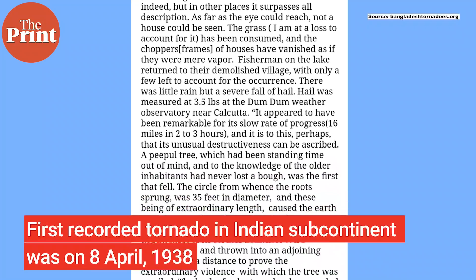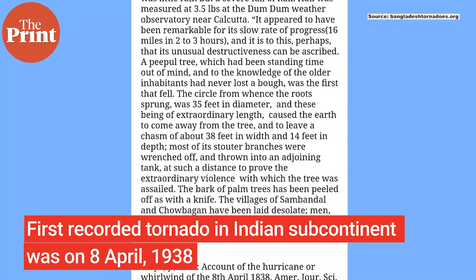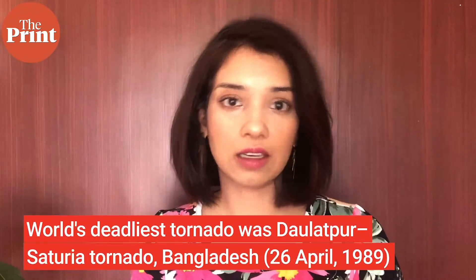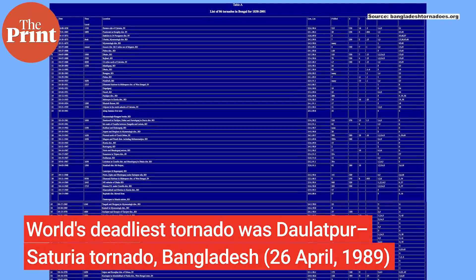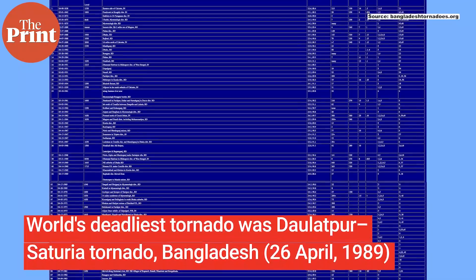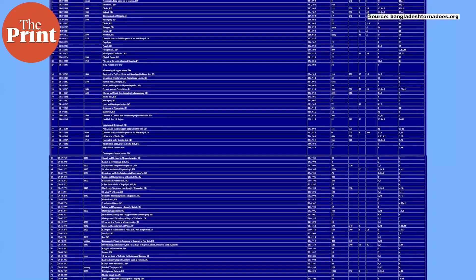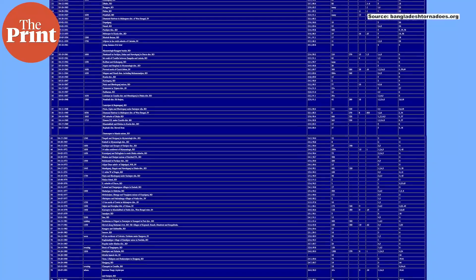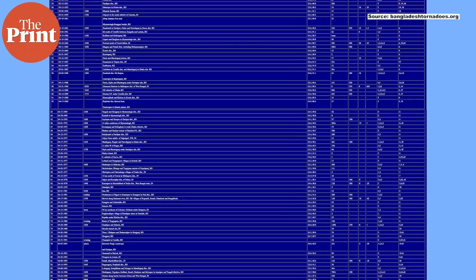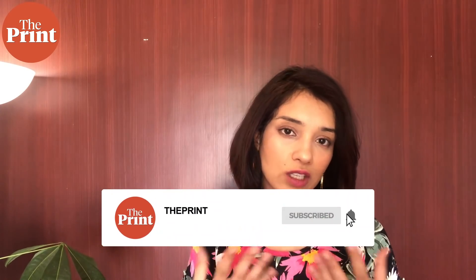The first documented tornado in this region occurred near Calcutta in April of 1838. The deadliest tornado in all of history, which killed 1,300 people, also occurred in Bangladesh in April of 1989. Historically, between the years of 1838 and 2001, a total of 86 tornadoes occurred in the Bengal region. By contrast, Northwest India and Pakistan have seen only about 15 tornadoes between the years of 1903 and 2012. Needless to say, as with most other extreme weather events, these patterns and numbers are not likely to hold steady for much longer. In the future, it is very possible that we are likely to see an increased frequency of such extreme weather events.